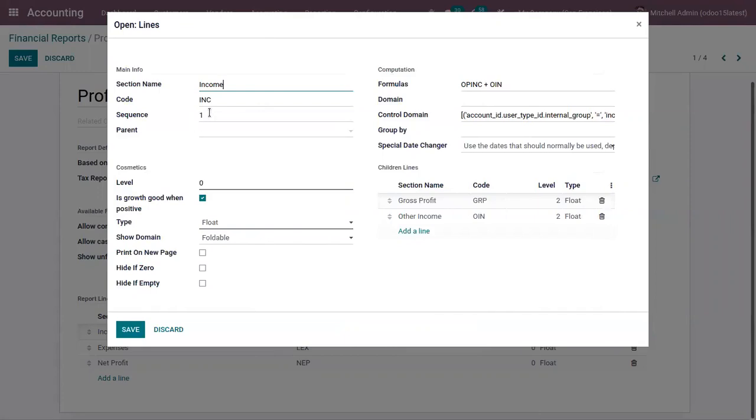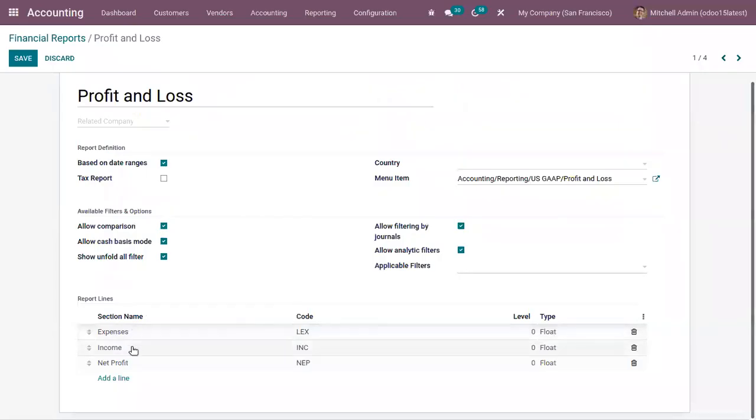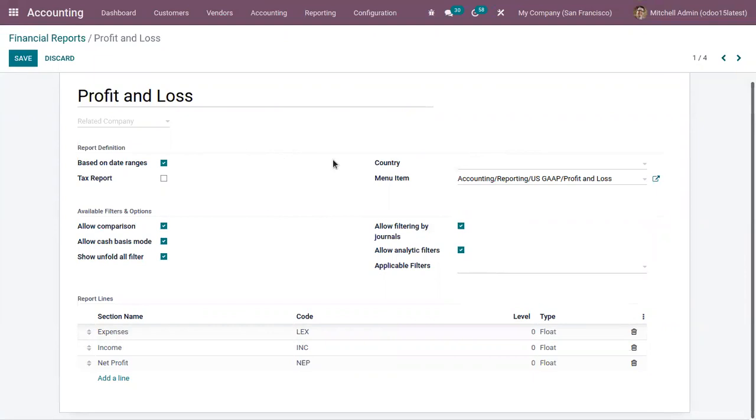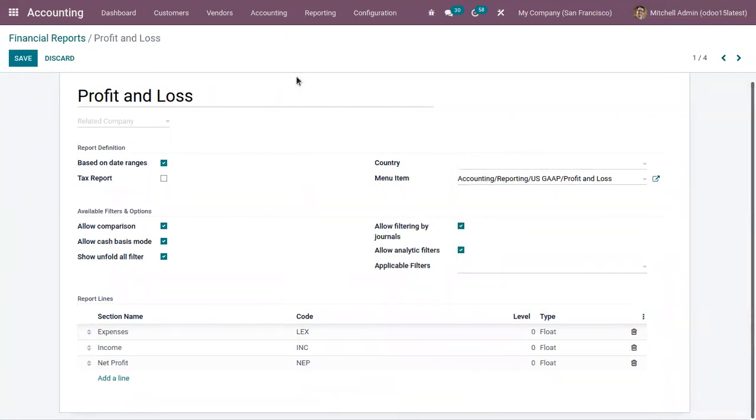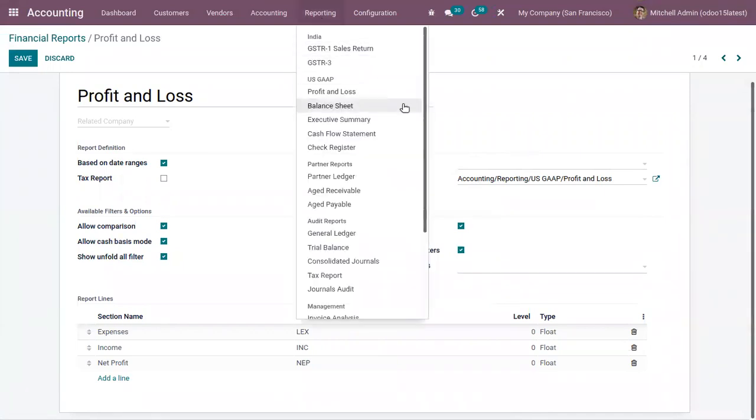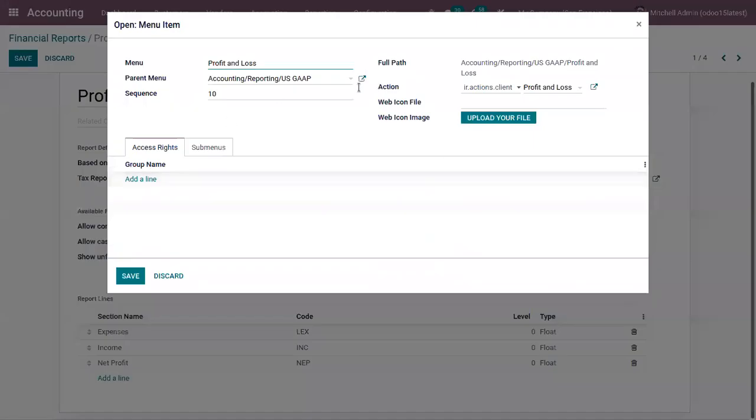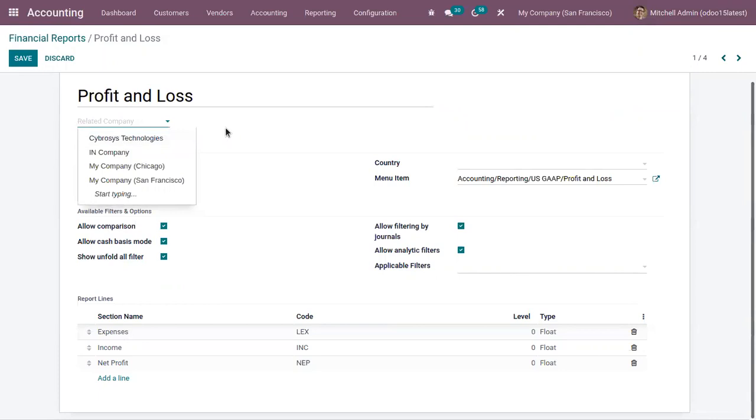Let me change the sequence. We set income as two and expense as one. If you want to set this financial report for a particular country, that can be chosen from here. Here we can find the menu item generated for this report, that is you can find this under reporting. You can see the menu. You can also change this from here. Then here we can add related company of this financial report.